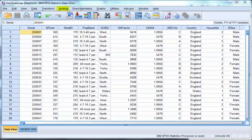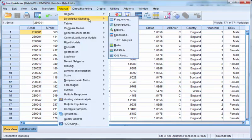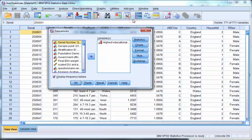In the menu click on Analyse, Descriptive Statistics, Frequencies and you will see the Frequencies dialog.